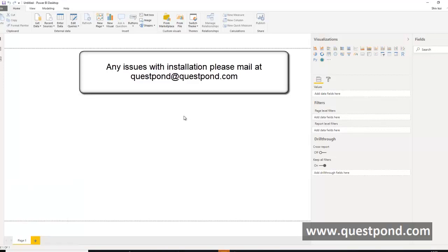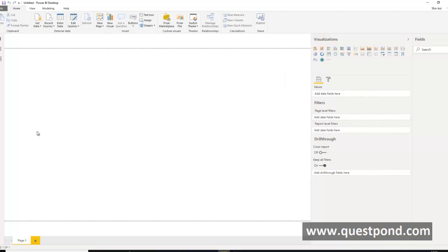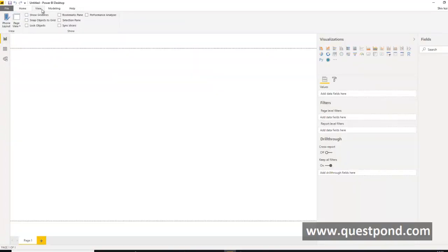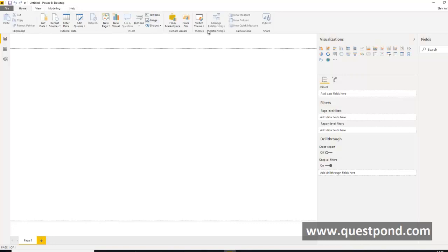Once you click on Power BI Desktop, the designer opens. The whole designer is divided into three sections: there is a left bar with a couple of icons, the top bar which has lots of functionalities, and the right bar for visualization. Most of the time we will be working on these three bars. The middle area is where you design your report or visualization.